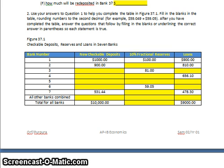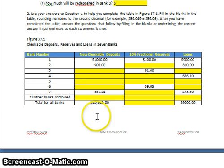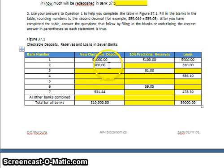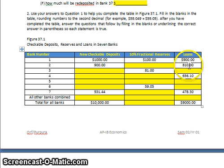In the second question, we use concepts and answers from the previous question to complete a table, rounding to the second decimal. Bank 1 receives a $1,000 initial checkable deposit, holds back 10% — $100 — as required reserves, and loans out $900. That $900 goes into Bank 2 as the next deposit. Bank 2 holds back 10% of $900, which is $90, leaving $810 to loan out.